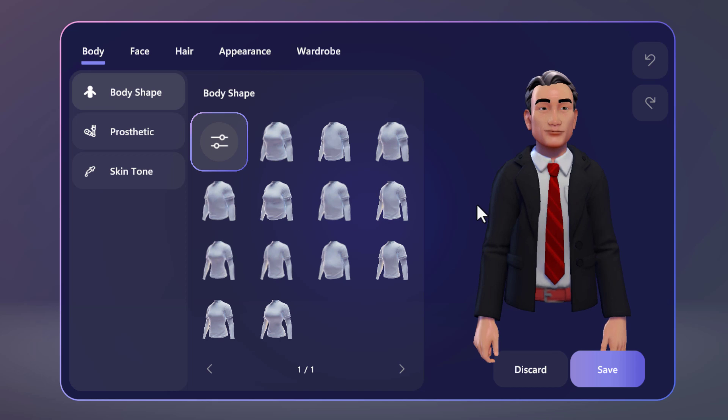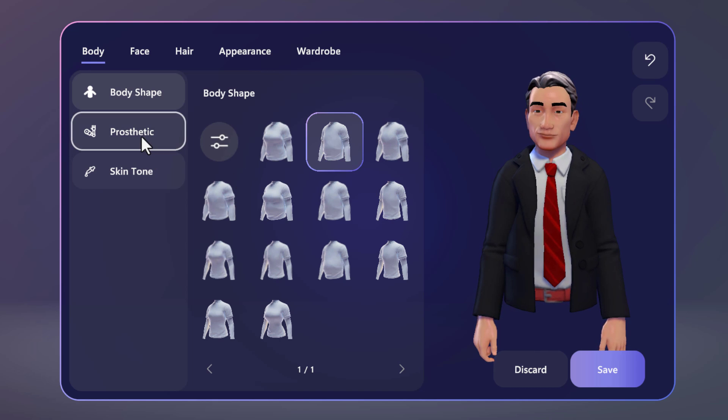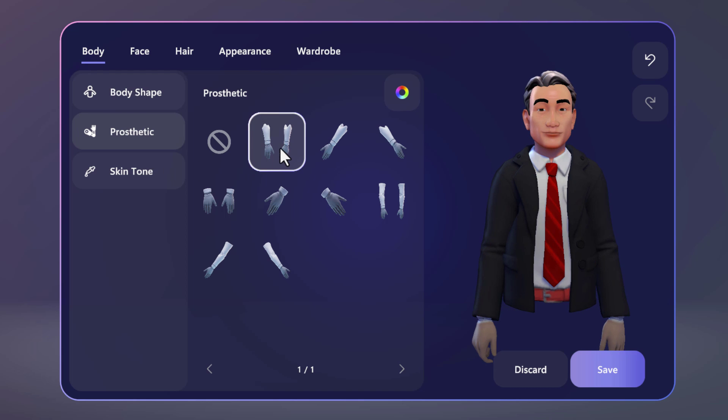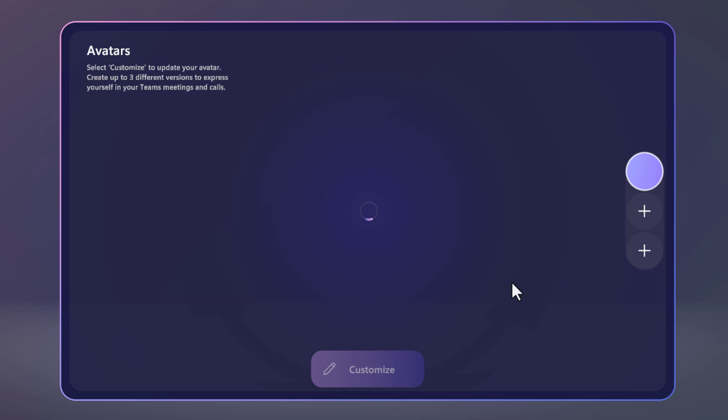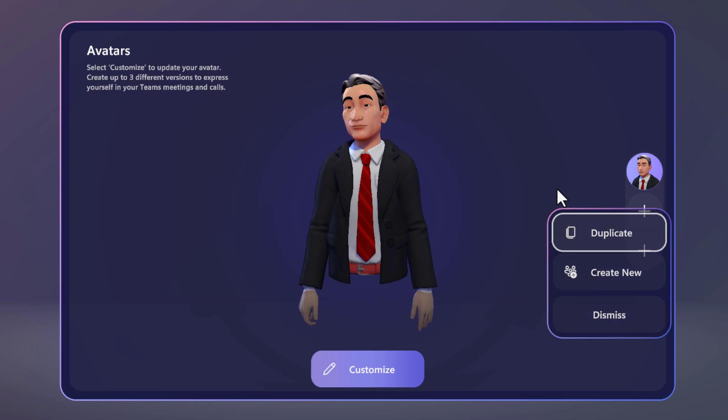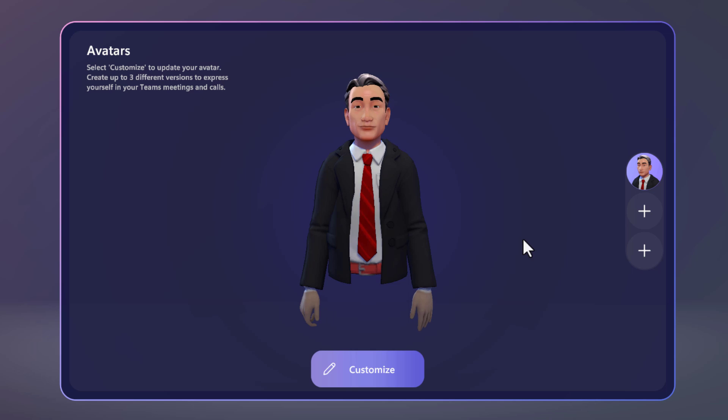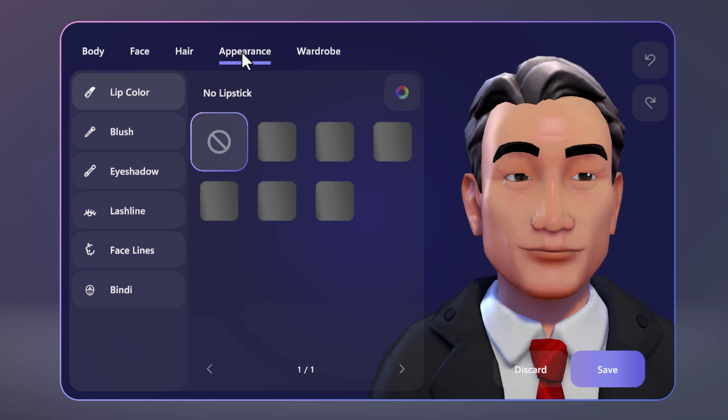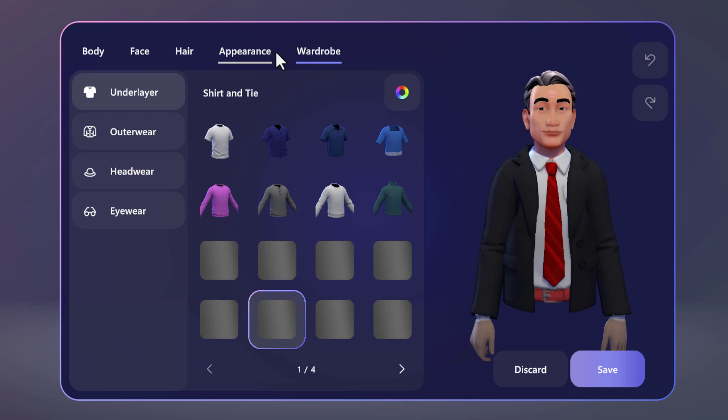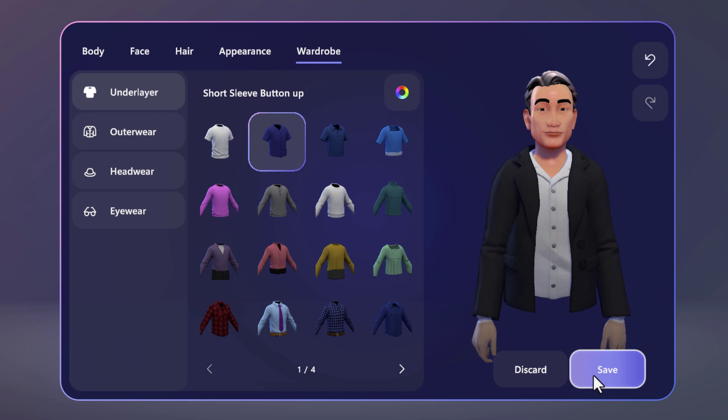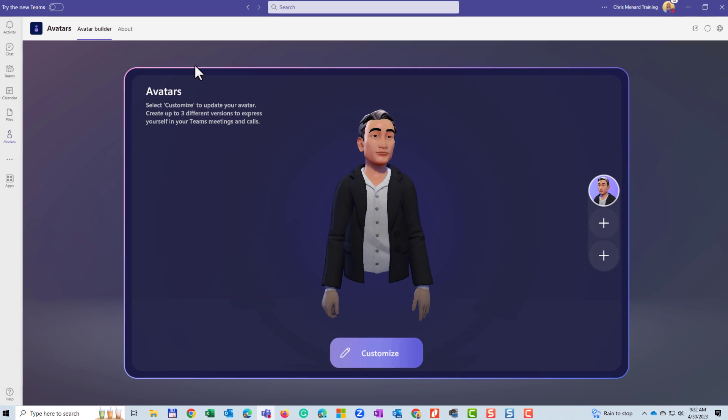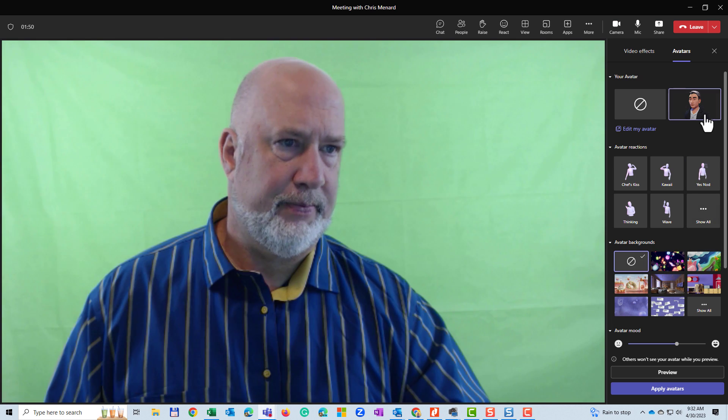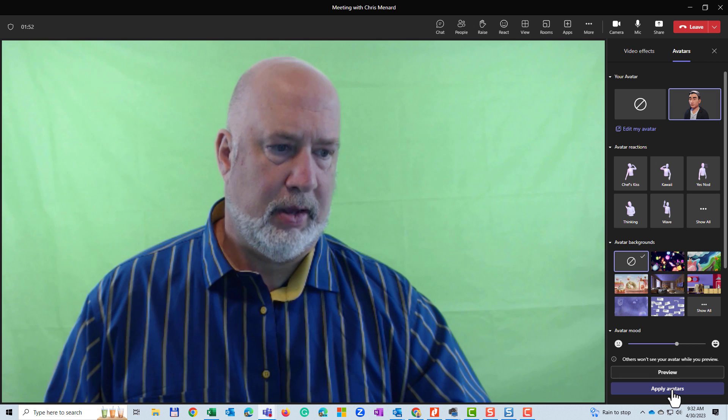Save. Body shape. I don't care. I'm going to hit save. And you can add two more over here. So there's that right there. So customize. Save. Hair. Appearance. Wardrobe. Looks good. Hit save there. And then to get out of here. Come in here. Apply.